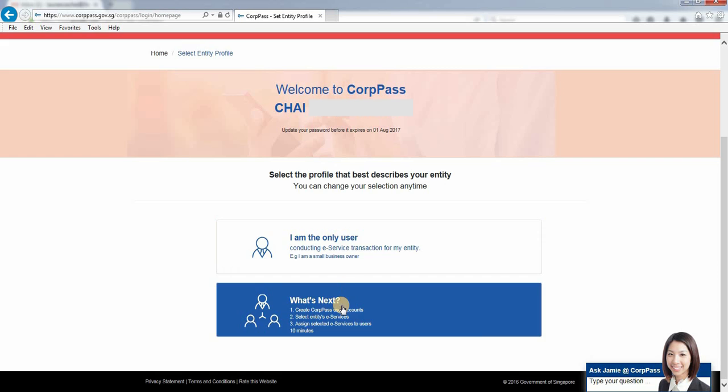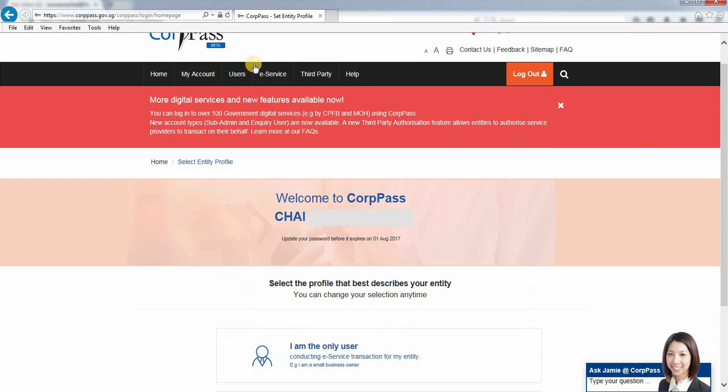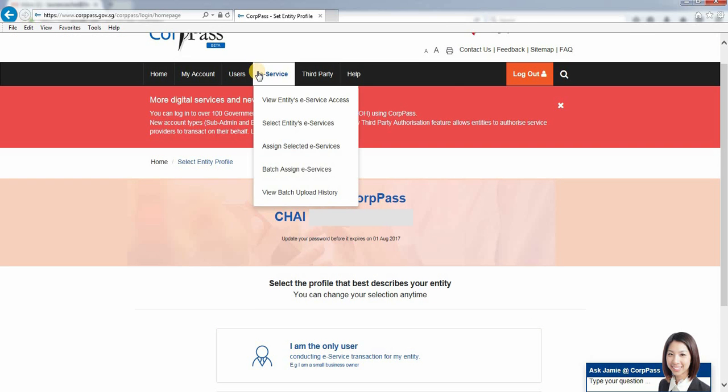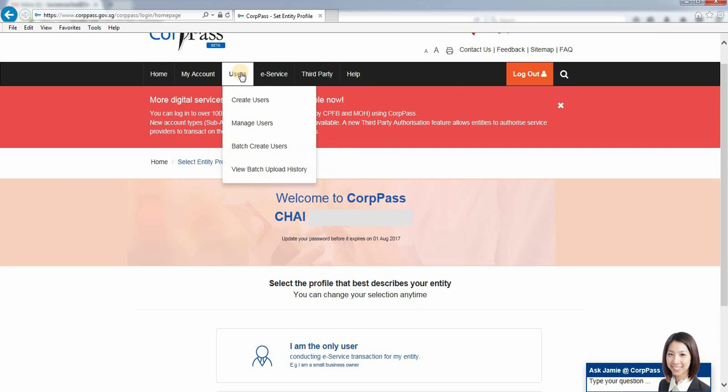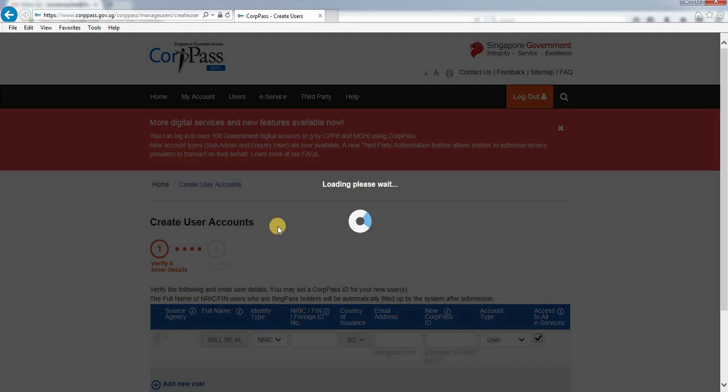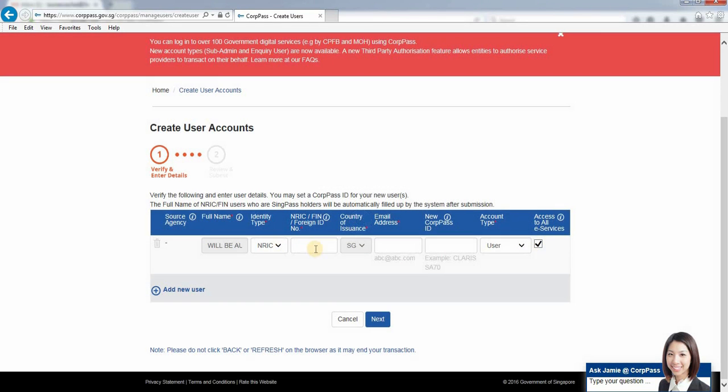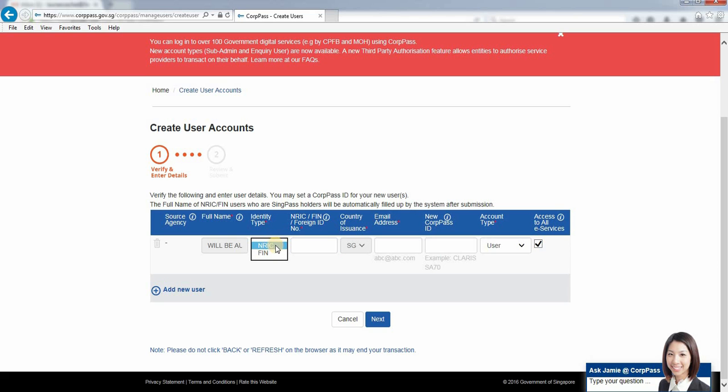If you have more users, you can always add them. Click new users. You can add your company staff here—either local Singaporeans, Singapore PRs, or foreigners with employment passes. Then key in the FIN number.